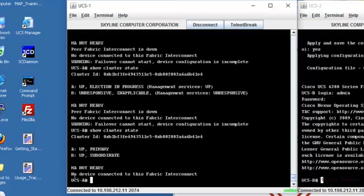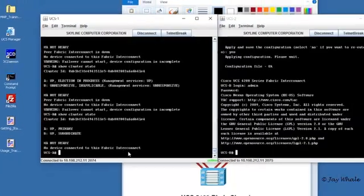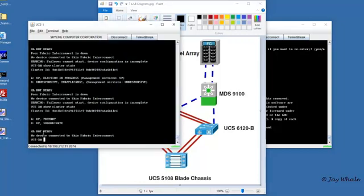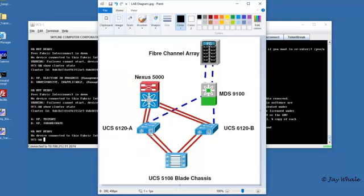It will tell you that there is no device connected to this fabric. Physically, there is. There is the chassis. But we haven't set up the ports yet that go down to that chassis, so it's unable to discover it. So that HA not ready will not change until we go and set up the ports to go to the UCS and get that established, which we'll do in part two.